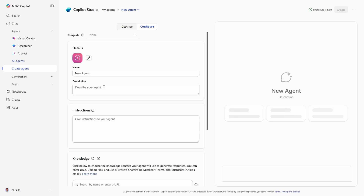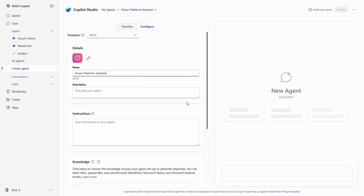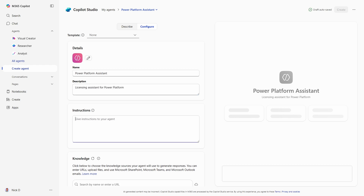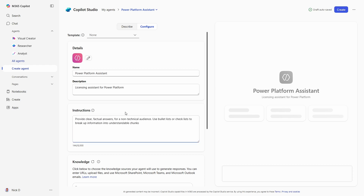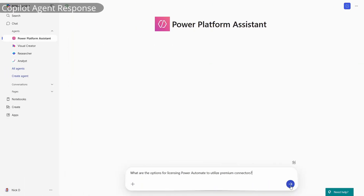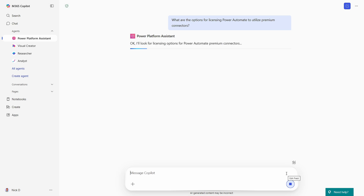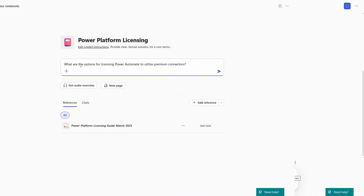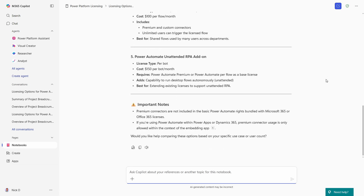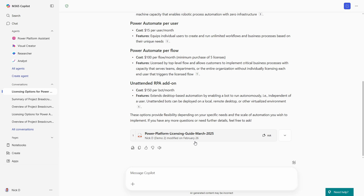So let's start off with a really simple retrieval agent. I have the Microsoft Power Platform Licensing Guide in a PDF. I'll add the licensing guide to the notebook or as agent knowledge and provide some really basic instructions: provide clear, factual answers for a non-technical audience; use bullet lists or checklists to break up information into understandable chunks. Let's try a really simple prompt we know is covered by the licensing guide: what are the options for licensing Power Automate to utilize premium connectors? Both do what looks like a fairly good job. It appears in notebooks, Copilot has been optimized to look a little bit more friendly with some line separation and an icon thrown in, but overall they follow the thrust of the question and can answer it from the materials provided in a very similar way. This is what we would expect, as foundationally it makes sense that they are sharing the same orchestration layer and AI model.